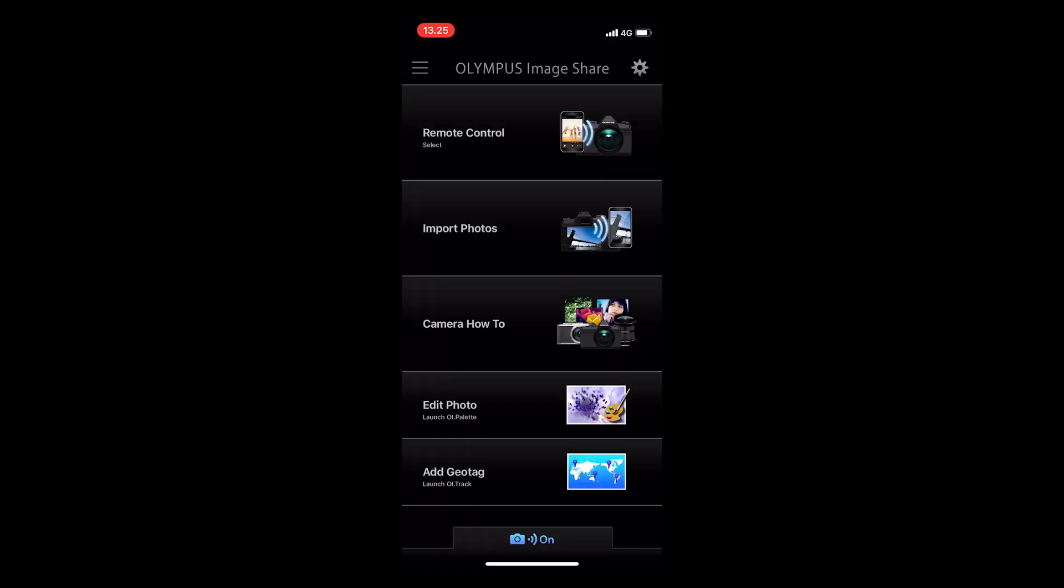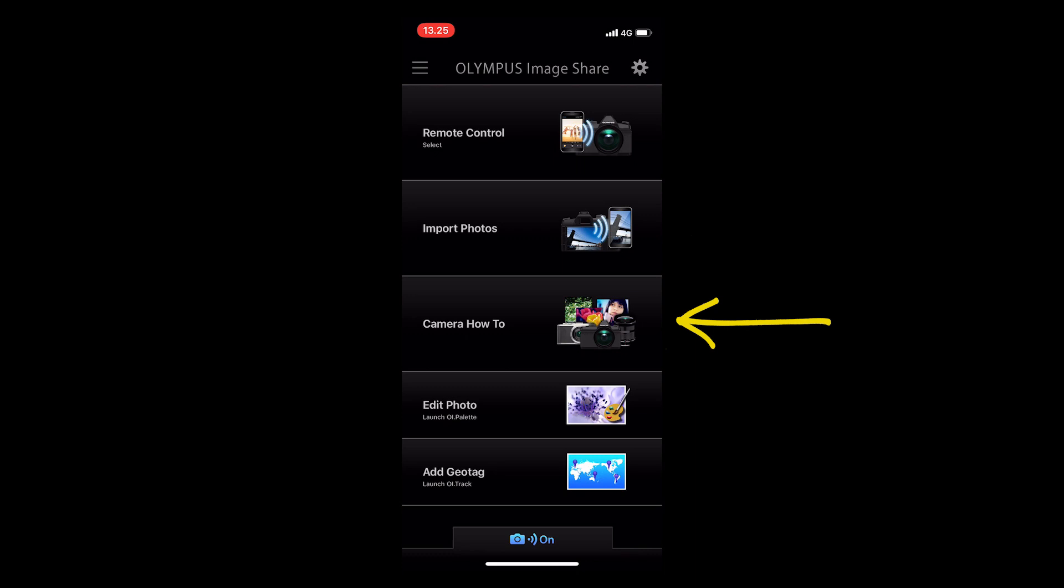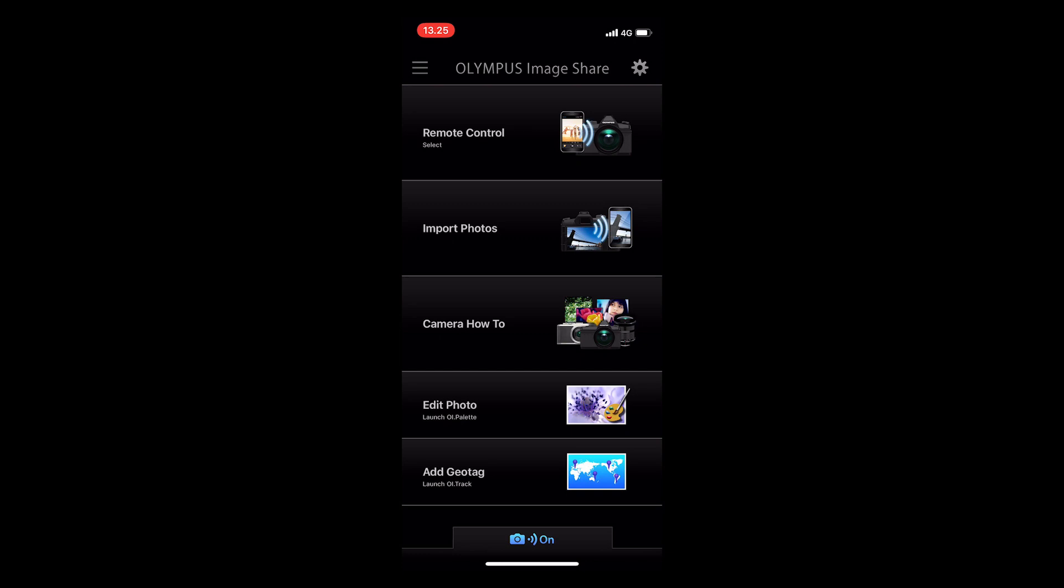As you can see, you have a menu on the app where you have remote control, import photos, camera how-to, edit photos, and add geotag. I will cover the first three. I will cover edit photos and add geotag later in a later movie.